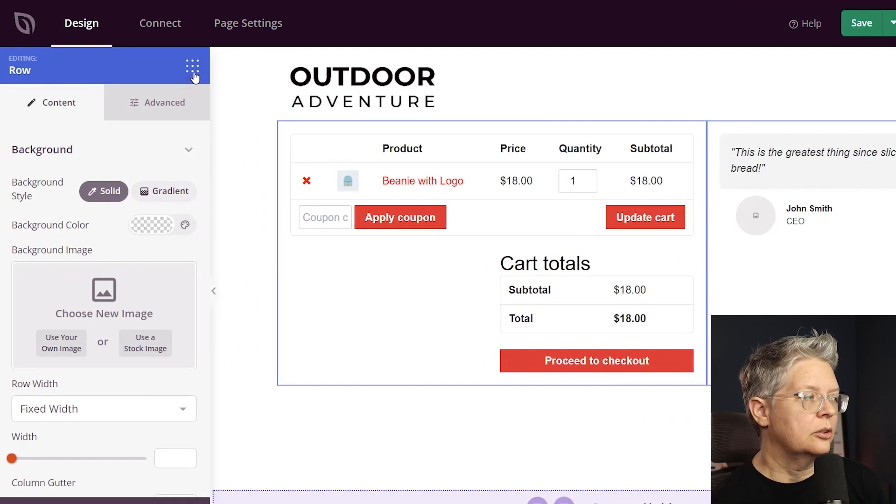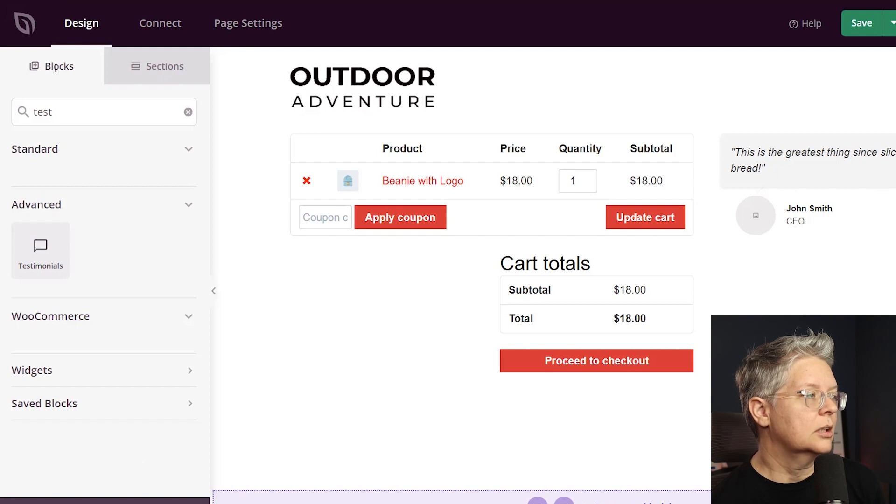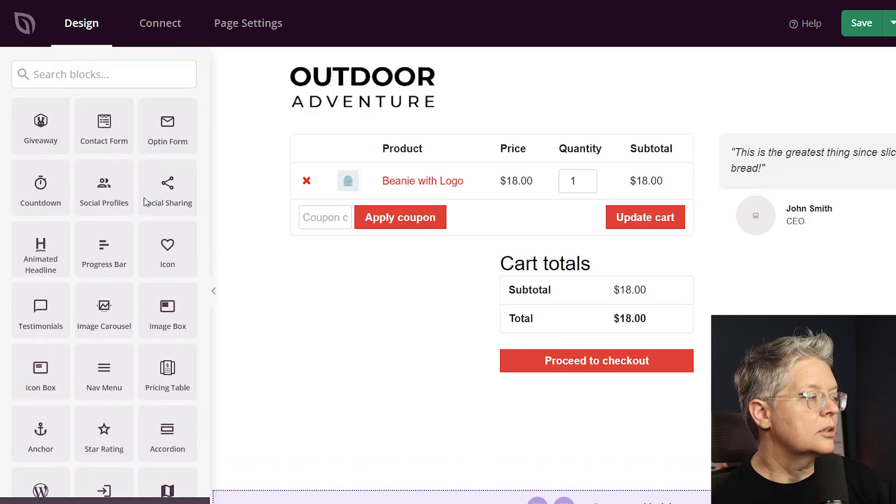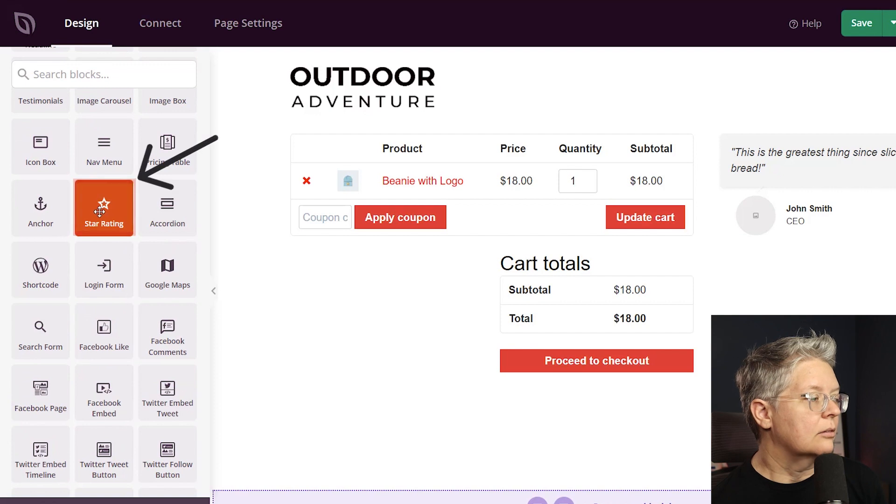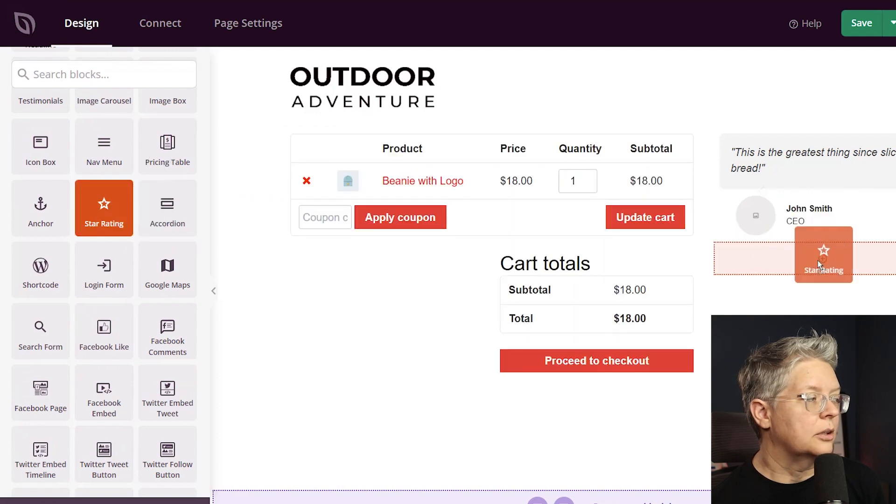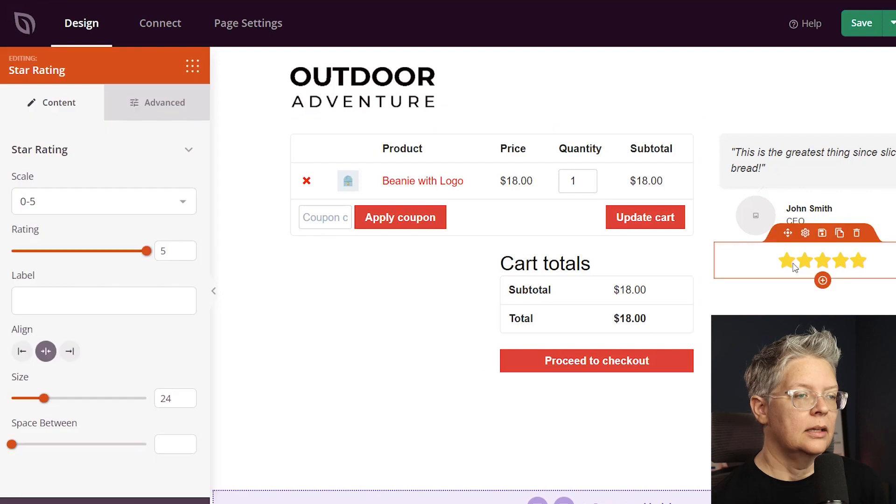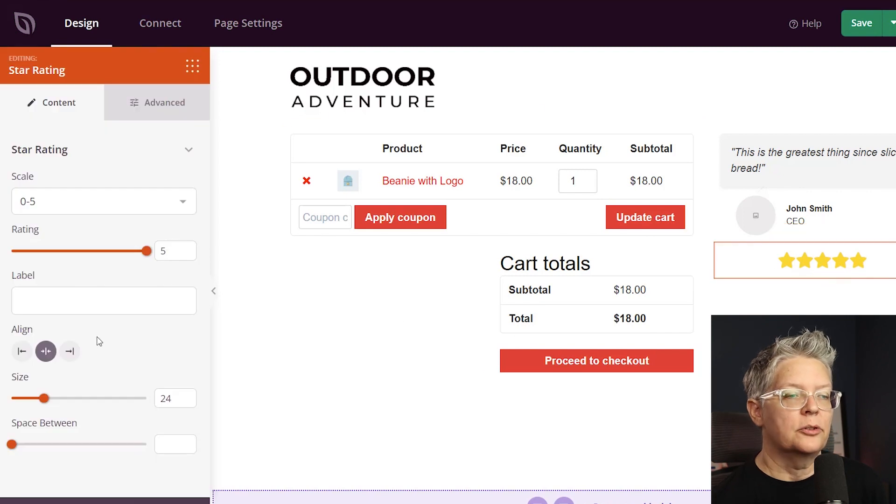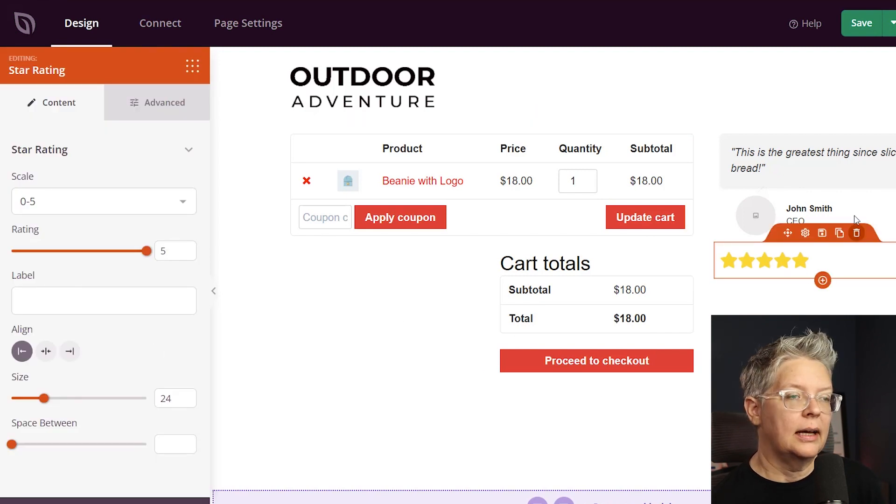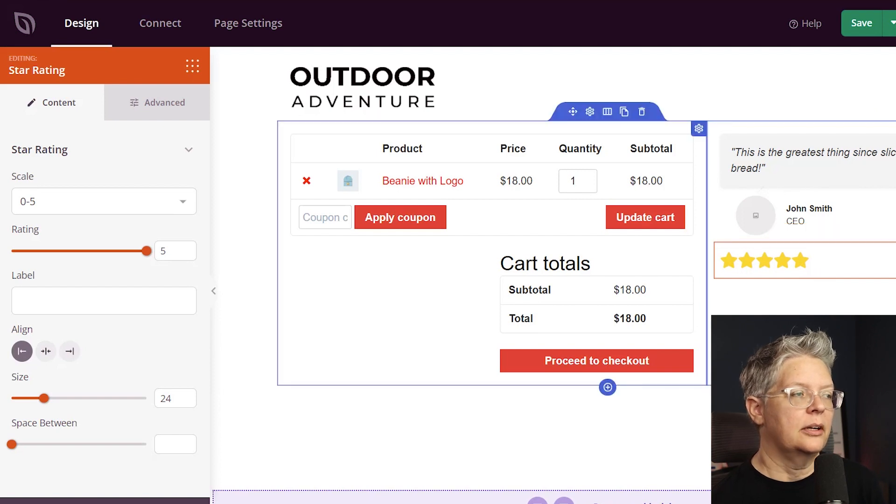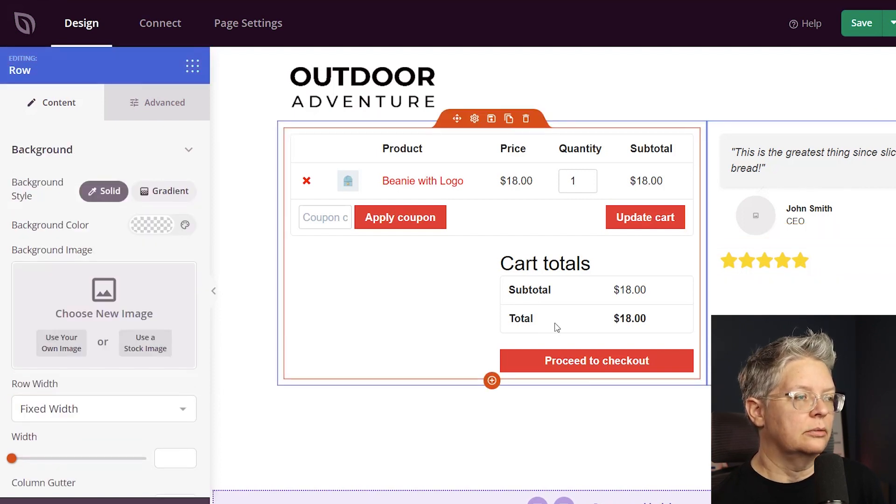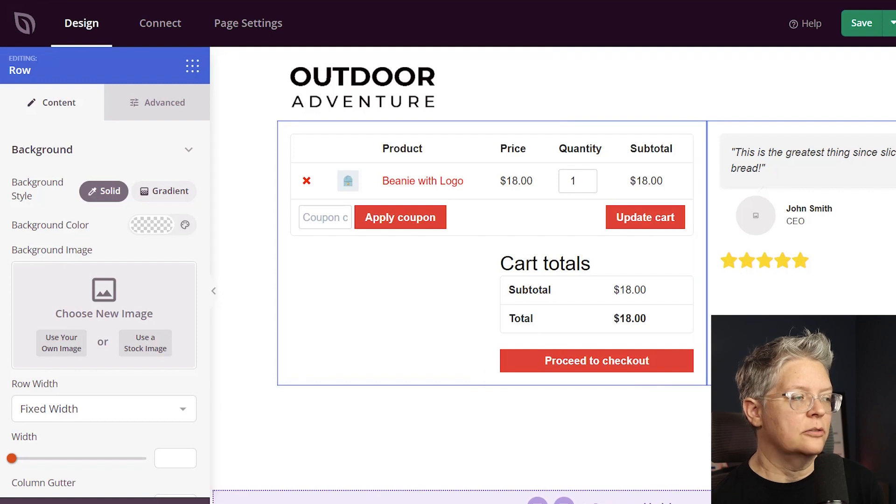So that looks pretty good over on the right and let's go back to our blocks area again. The other thing I want to add is a review or a star rating. So I'm going to left click drag the star rating over here. So we have a little bit of social proof over here. We can even left align this if we want and we have some testimonials here as well. So this is starting to look like a really good cart page for me.